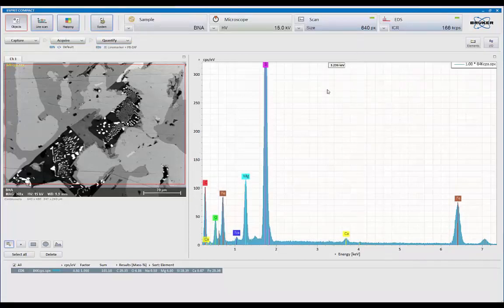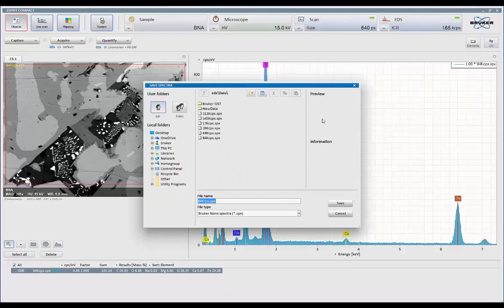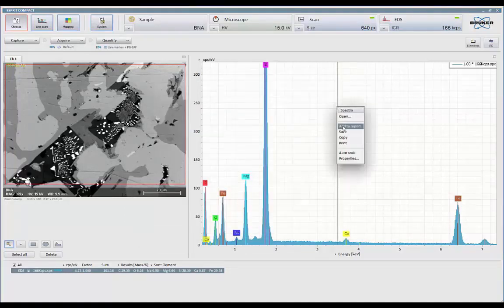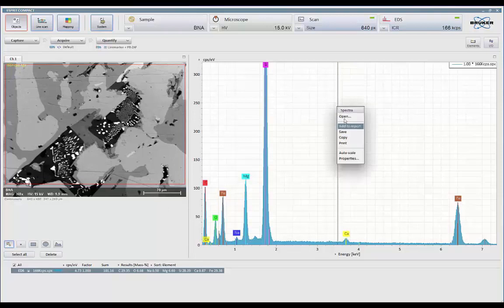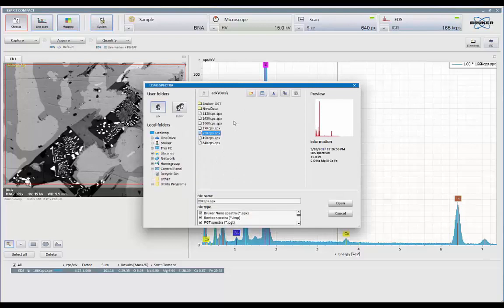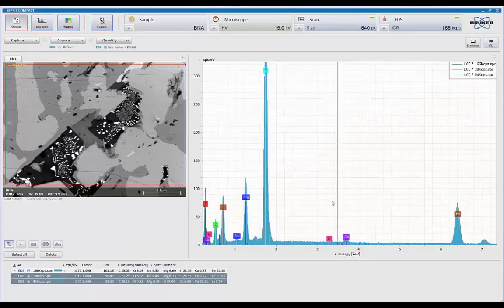So with that, let's save that result. So that's 166k CPS. And let's call back our other spectrum. So again, I'm just going to press the right mouse button. And we're going to hit open. So we have the one at 20,000, and we have the one at 84,000 that we want to add right now.